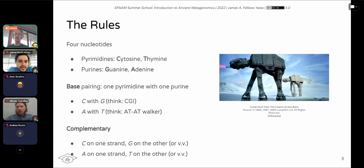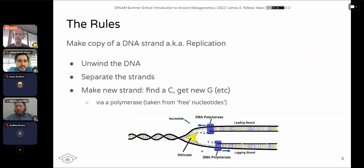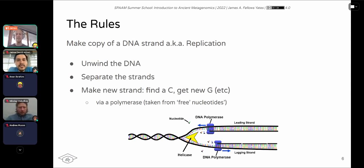Depending on which strand you are reading, you can always determine the order of bases on the other strand because of this complementary base pairing. This is important because it is essentially how replication occurs — when you make a copy of the DNA strand.